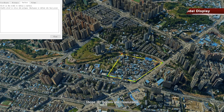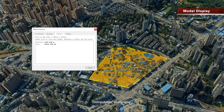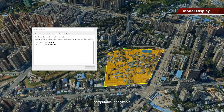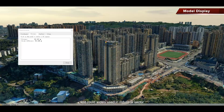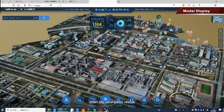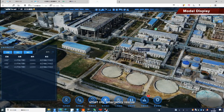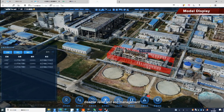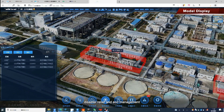Those 3D models are measurable, computable, and analyzable, and could be widely used in the industrial sector, Smart City, Emergency Rescue, Disaster Relief, and Eco-management.